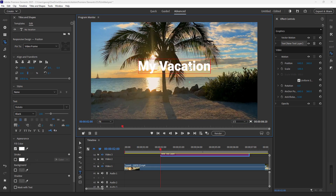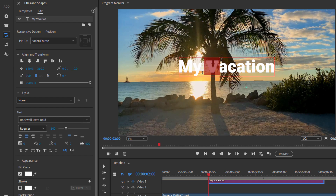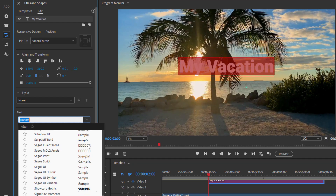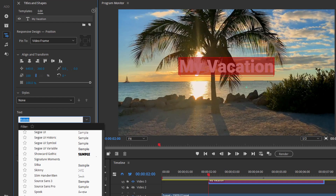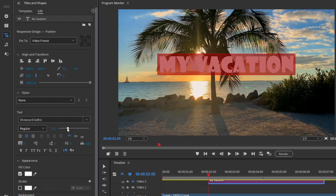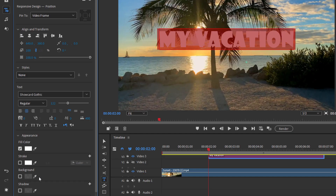If you want it to say something else, triple-click to select the whole thing and type in your text — I'll type 'My Vacation.' To change the font, select the text and choose a different font. You can select an individual letter or triple-click again to select the whole line. Your font collection may be different from mine — I've added fonts over the years. You can change the size, change the style if available, do a faux bold, faux italic, all caps, or small caps.